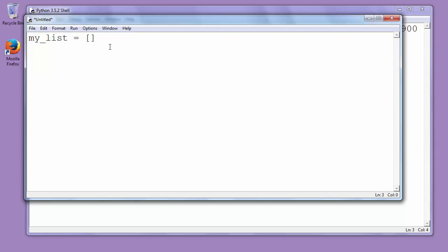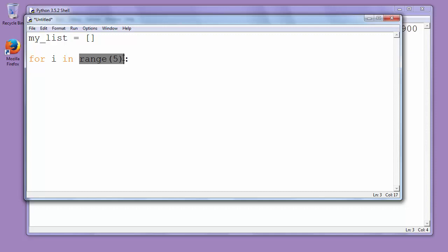So let's write for loop. We will say for i in range 5. That means that we want to iterate our loop 5 times and in every iteration we will get one new integer and we will add it to our list.